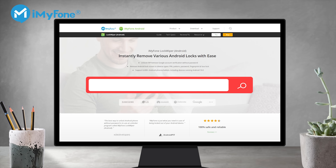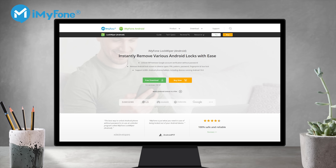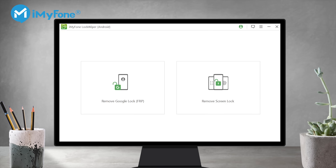Step 1. Install iMyFone LockWiper Android and launch it on your PC.